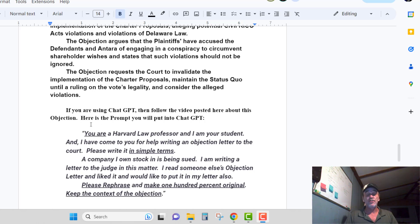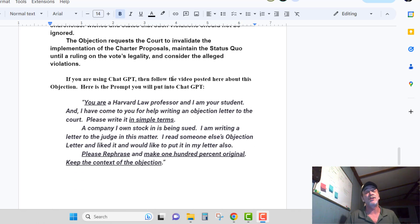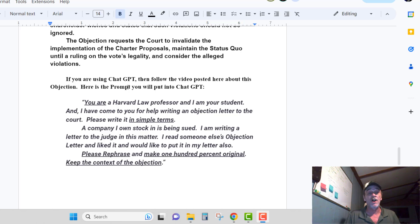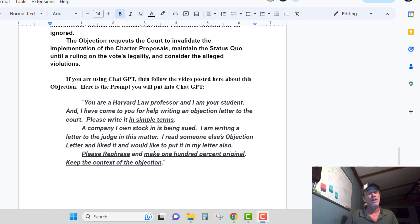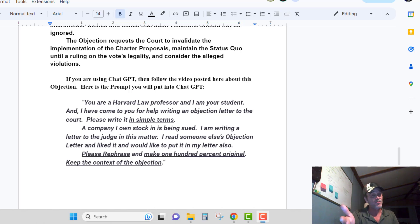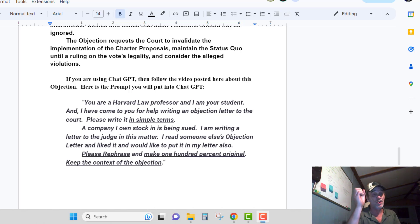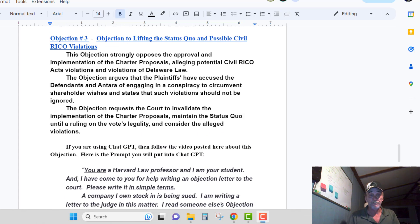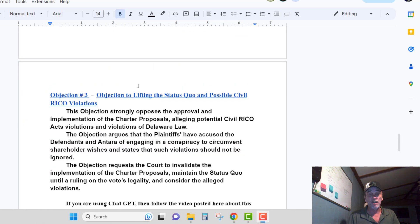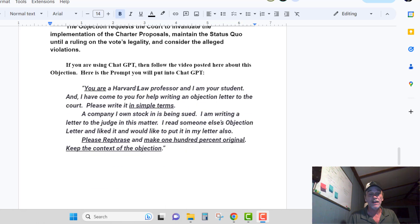If you use ChatGPT, follow the video and post it here. Let's talk about your ChatGPT prompt. You're going to start it off a little bit different — you just copy it and go paste it in ChatGPT. Don't hit the return button yet. You have to paste in your objection to lifting the status quo.